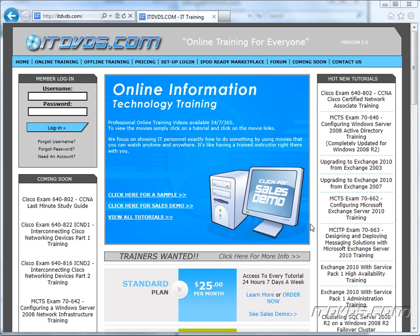Welcome to the ITDVDs.com YouTube channel. This is just a sample of the training available at ITDVDs.com. If you would like to see complete training, please go to ITDVDs.com. Now let's begin the sample.